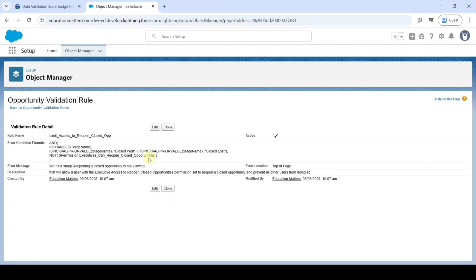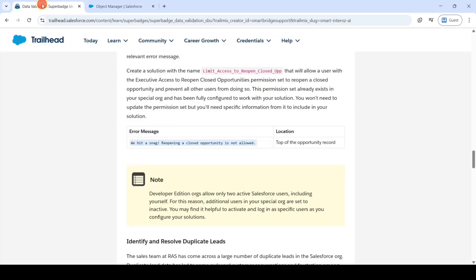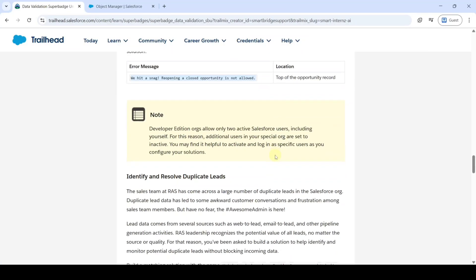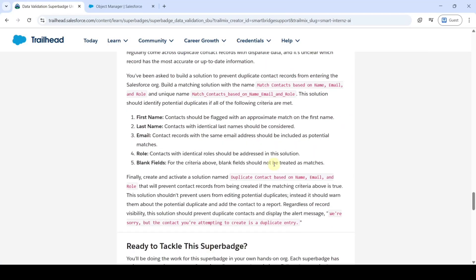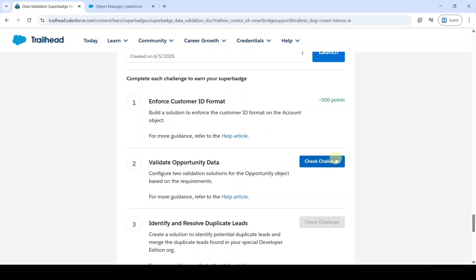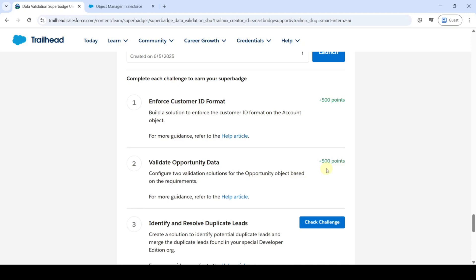We have now created the two validation rules and the task is completed. Scroll down to the bottom and click the 'Check Challenge' button. Here we can see that we got 500 points, which means we completed the task without any errors. Do check the remaining challenge answers on our channel 'Education Matters', please share the channel with your friends — that's it, thank you!